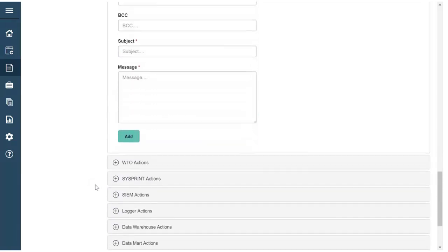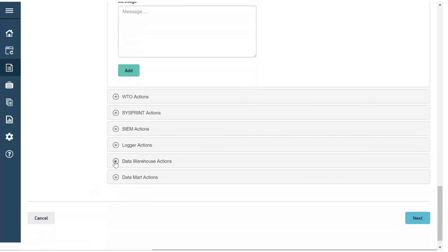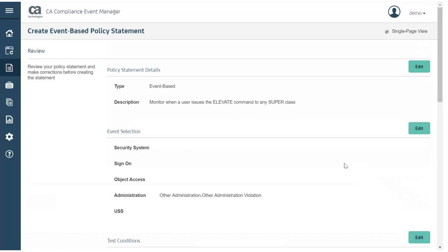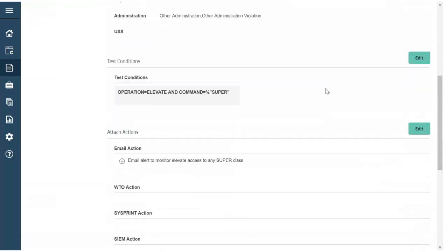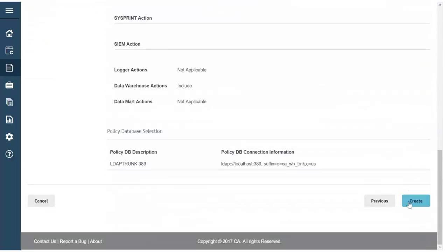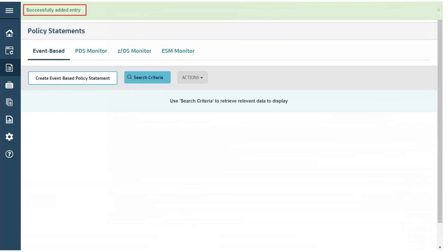We'll also send these events to the data warehouse in case we need the information later. Click next. Review your policy statement for accuracy and click create. The new policy statement is successfully created.